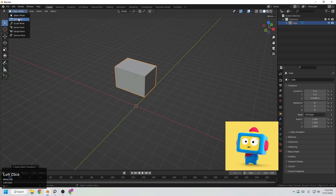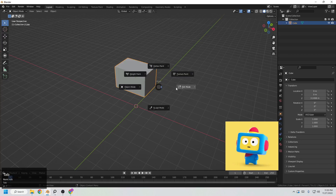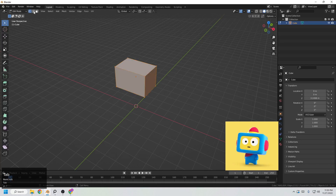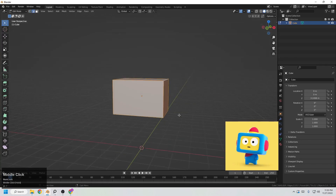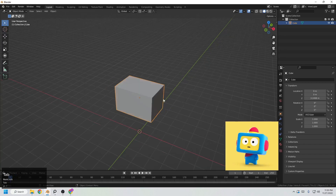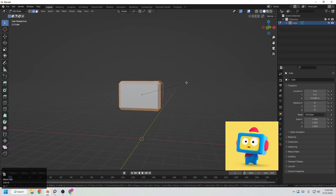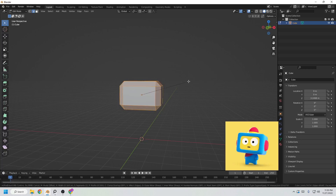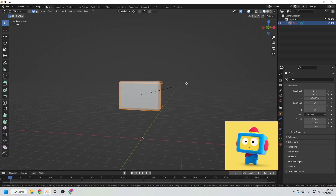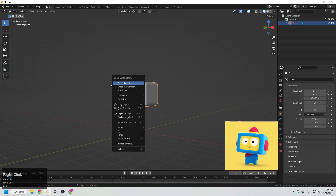Now go to Edit Mode — you can come from here or just press the Tab button. Go to edge selection, select all the edges, and now we want to bevel them to create smooth edges because it's too sharp right now. Press Ctrl+B and bevel, then move the cursor and use the scroll button to increase the segments. Make it match our reference, then right-click and set shade smooth for a better preview.